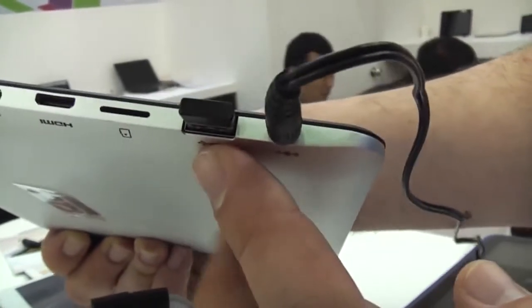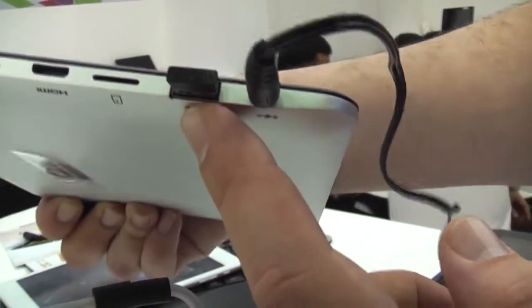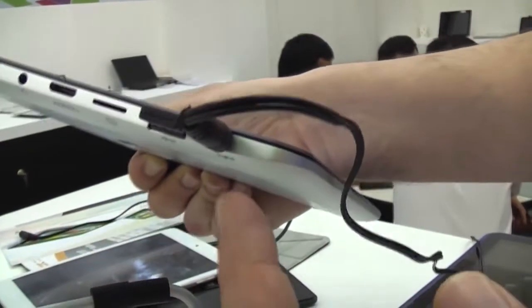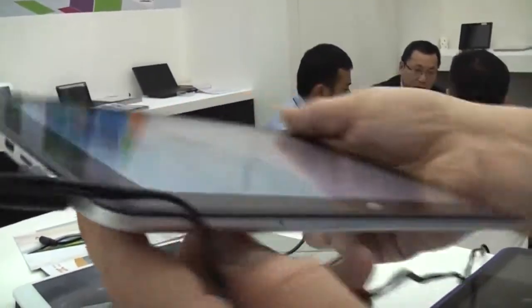On Baytrail you should actually be able to put USB 3.0 in there. Down here we have the power plug and that's pretty much it.